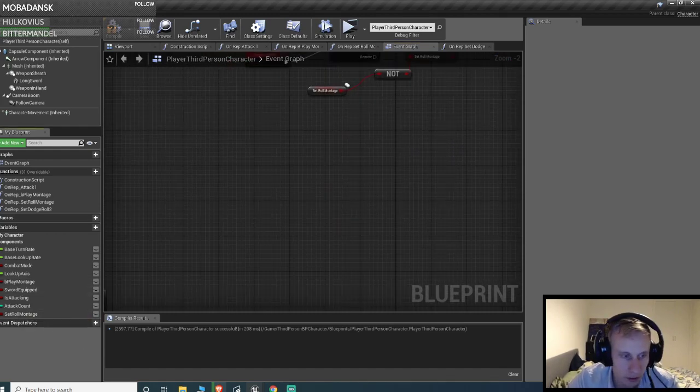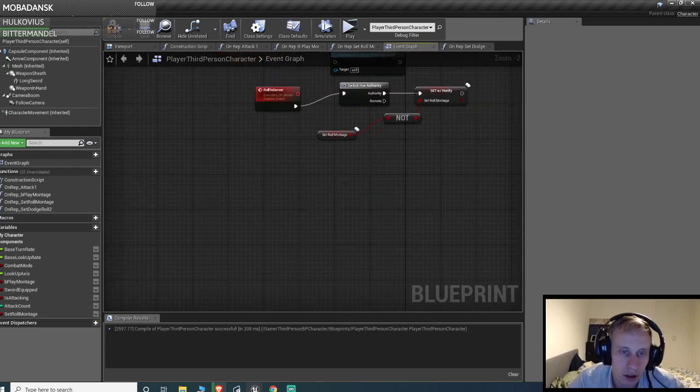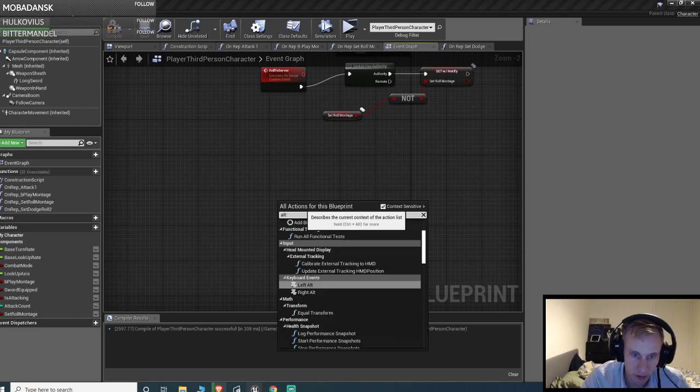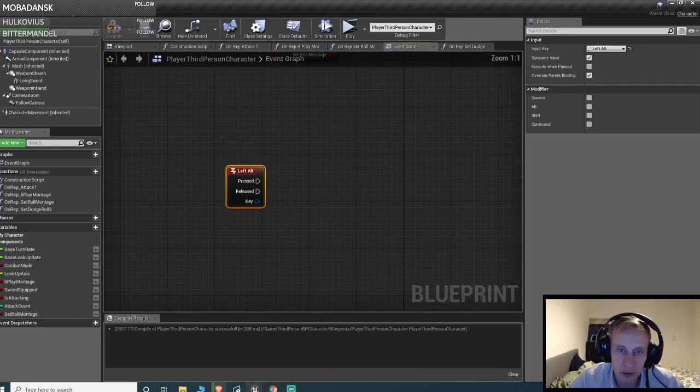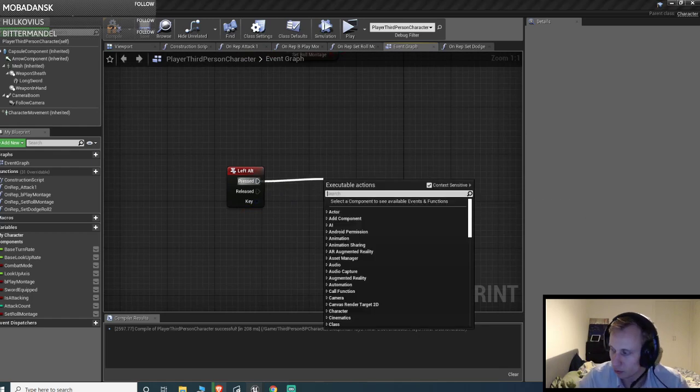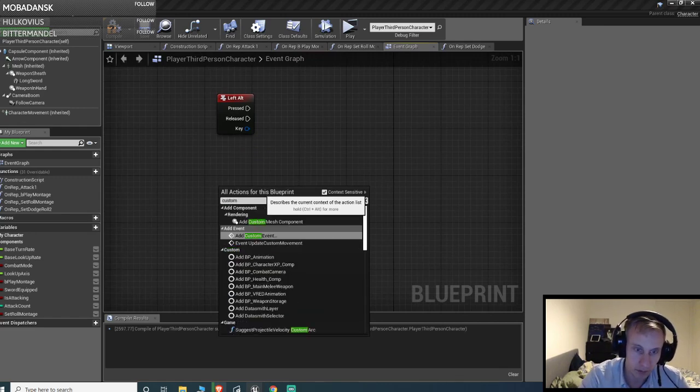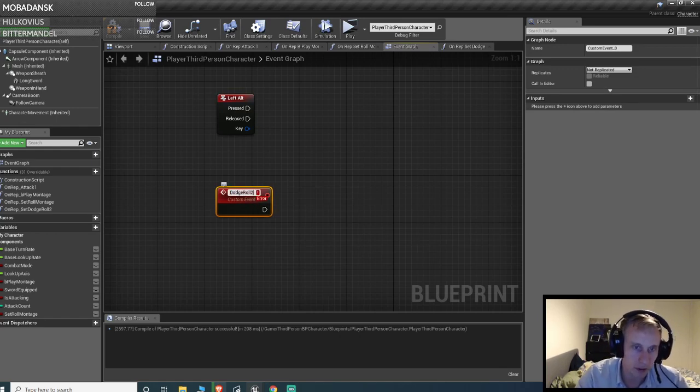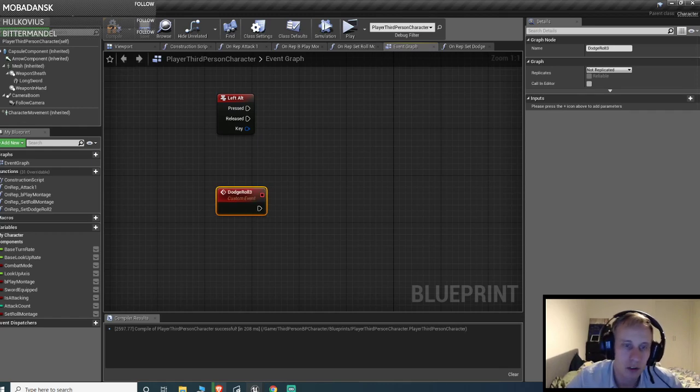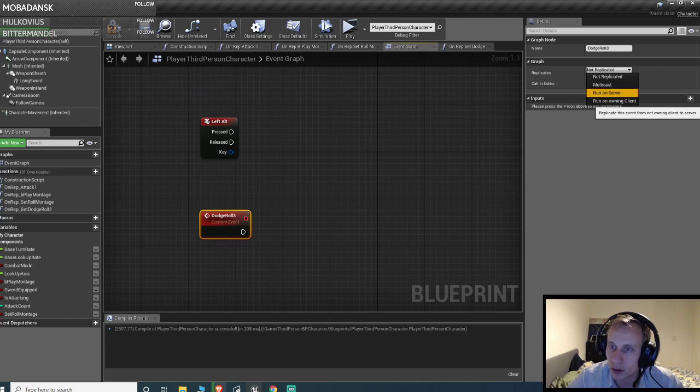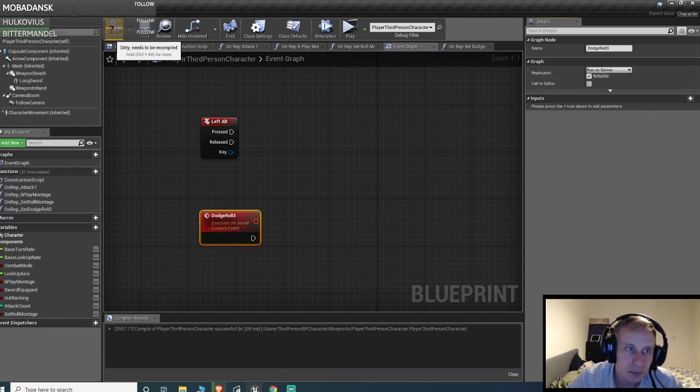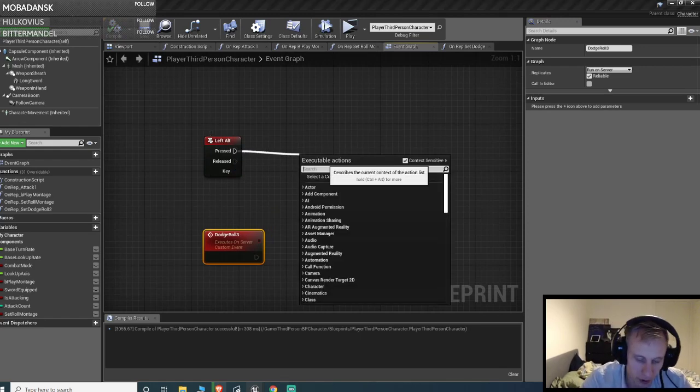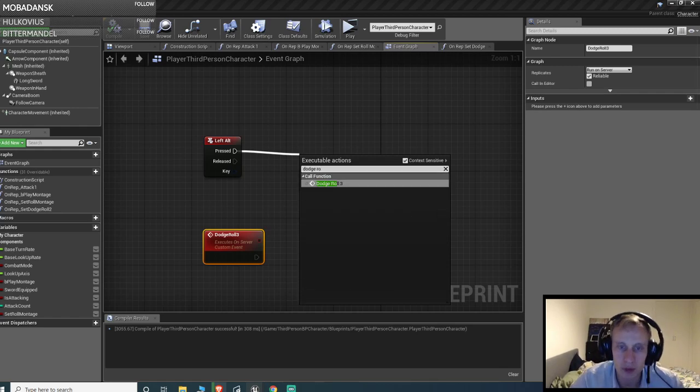Let's start with using the alt key, left alt key is pressed. After that we're gonna need to launch a custom event, add custom event. Let's just call it dodge roll 3. And then we need to set it to run on server and also reliable. And then when we press the alt key, we're gonna execute the event, so dodge roll 3.